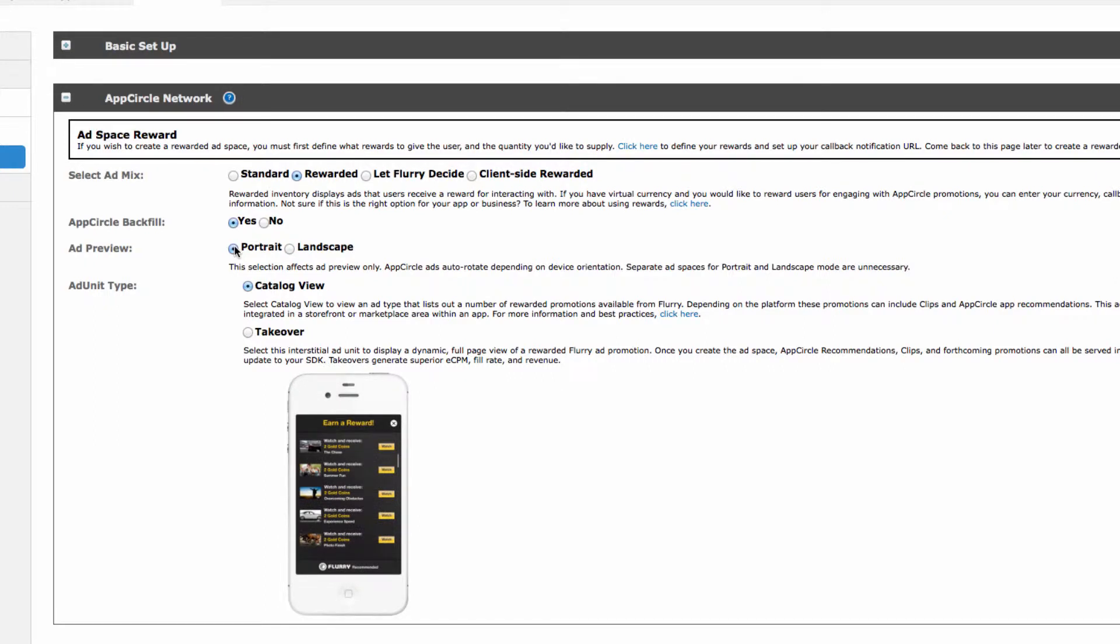Last, select whether you'd like to offer users the chance to view a video ad in Catalog view, which lists all of the available videos, or a full screen takeover. For this demo, we'll select the full screen takeover.